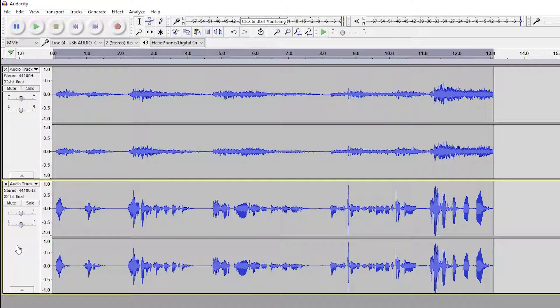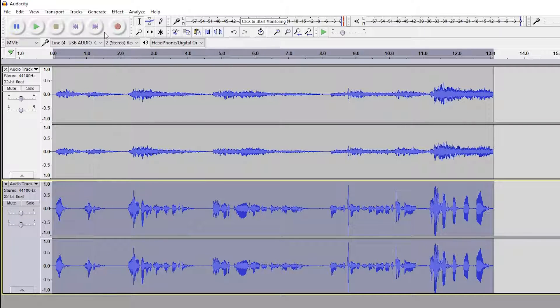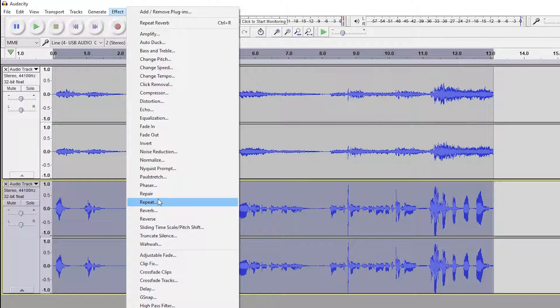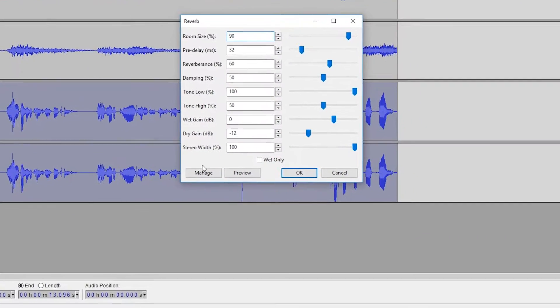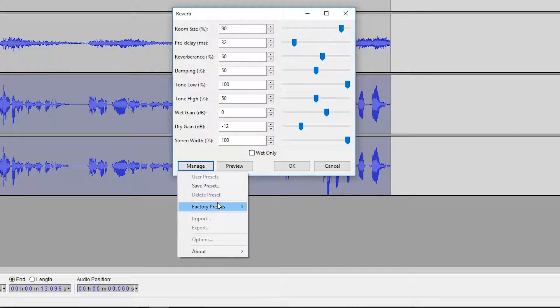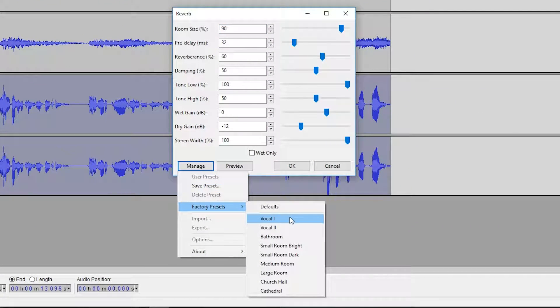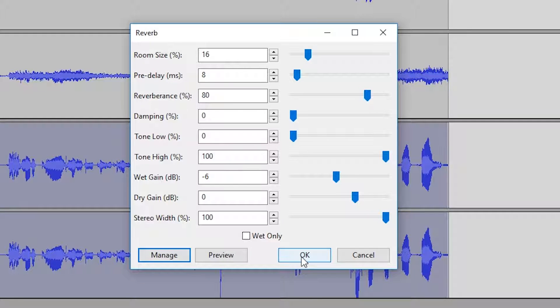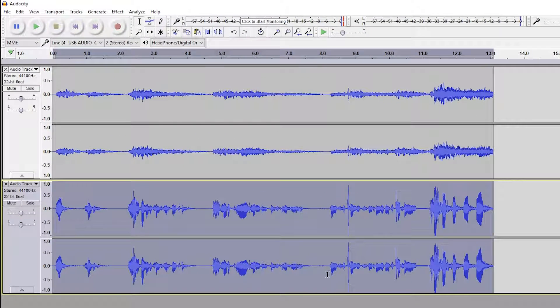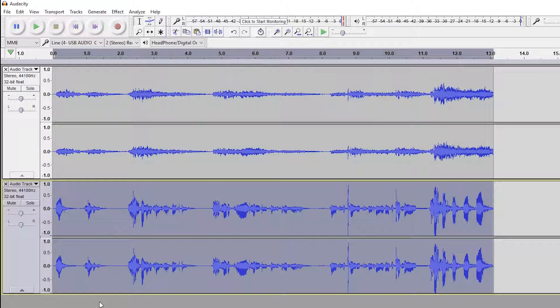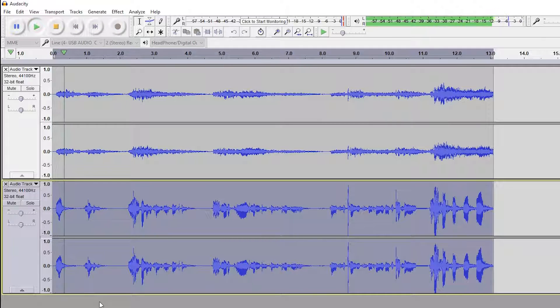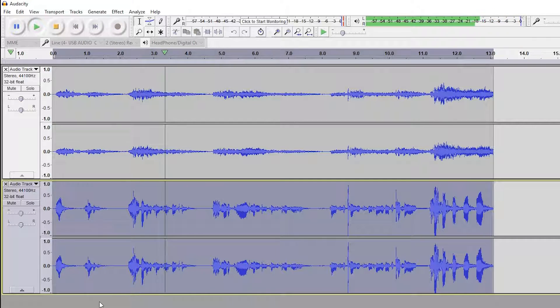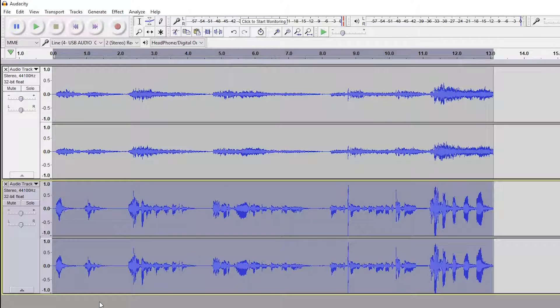We're going to be adding a small reverb to the bottom track by selecting the whole track, coming to Effect, selecting Reverb, coming down to our presets again. But this time we're going to be adding a small bathroom preset to this just so it's not as intense or as big a wide room. Click OK and we're going to be giving this a quick example. [Audio playback] By doing this, we just add a bit more depth and feel to the actual sound and effect.